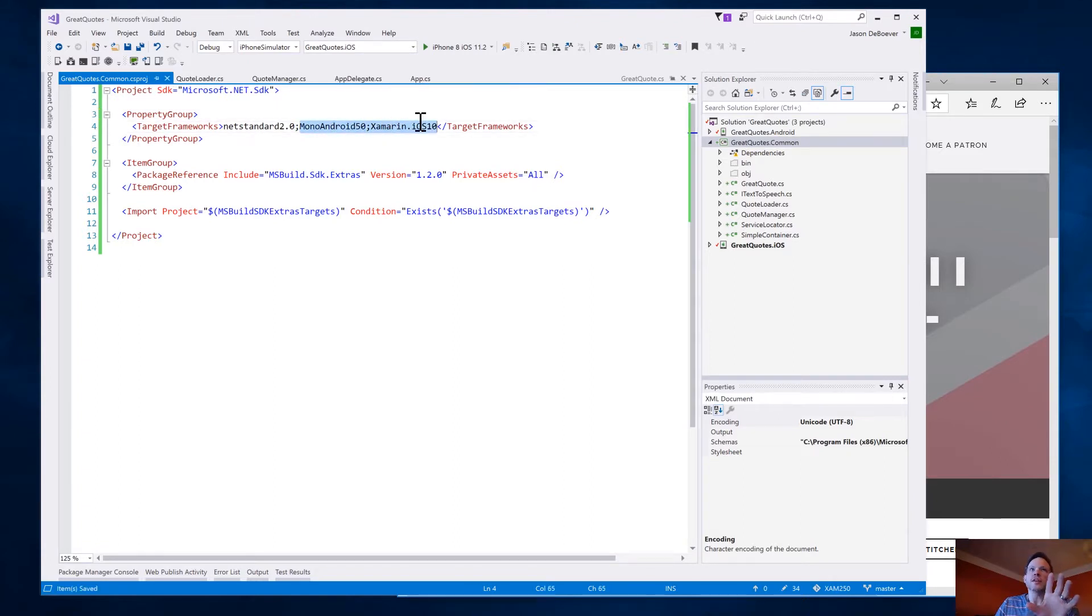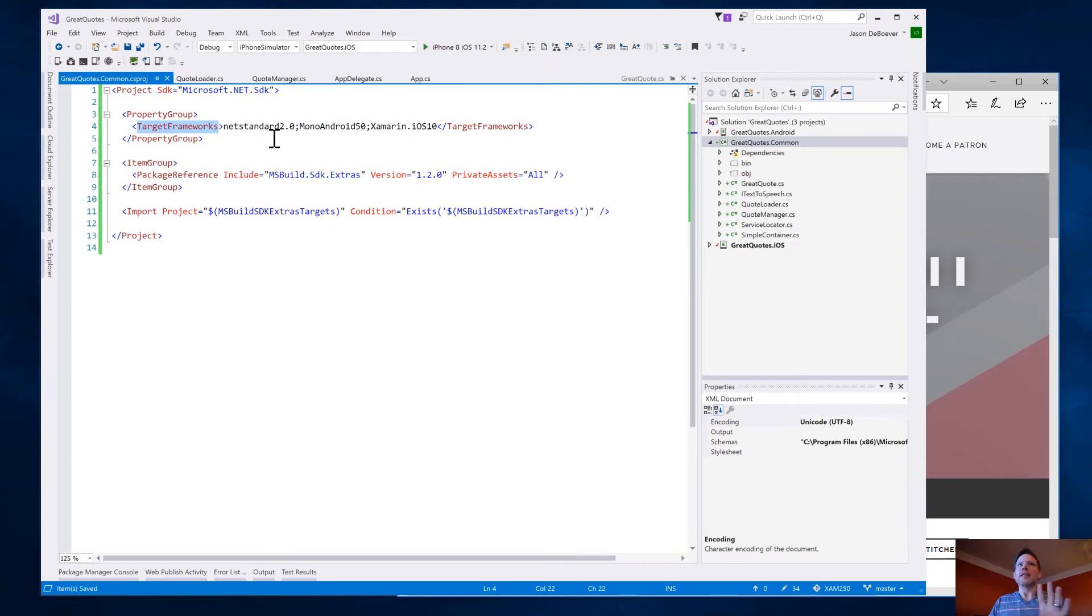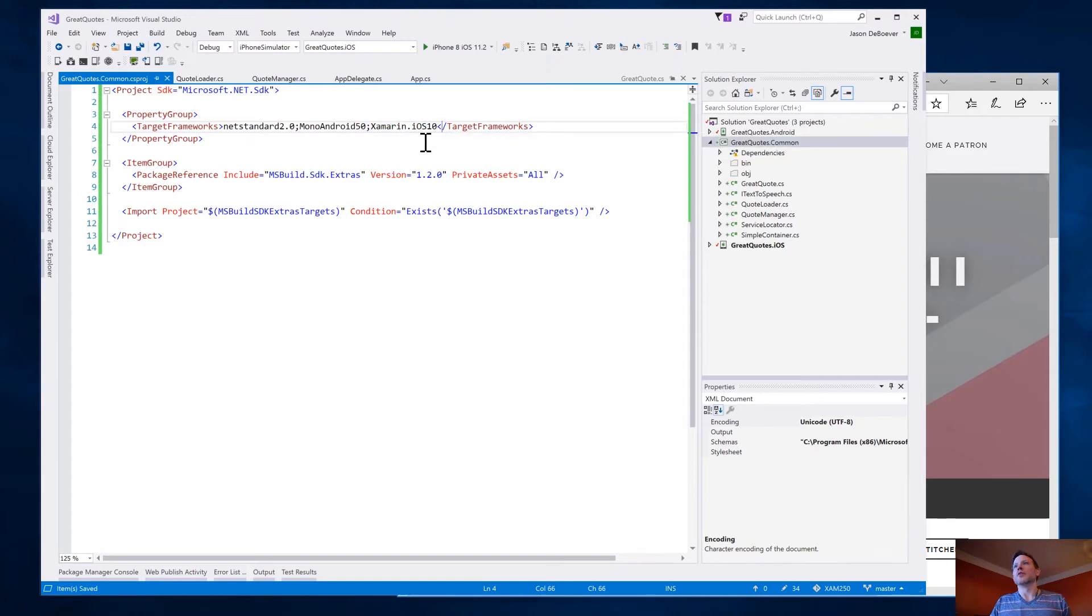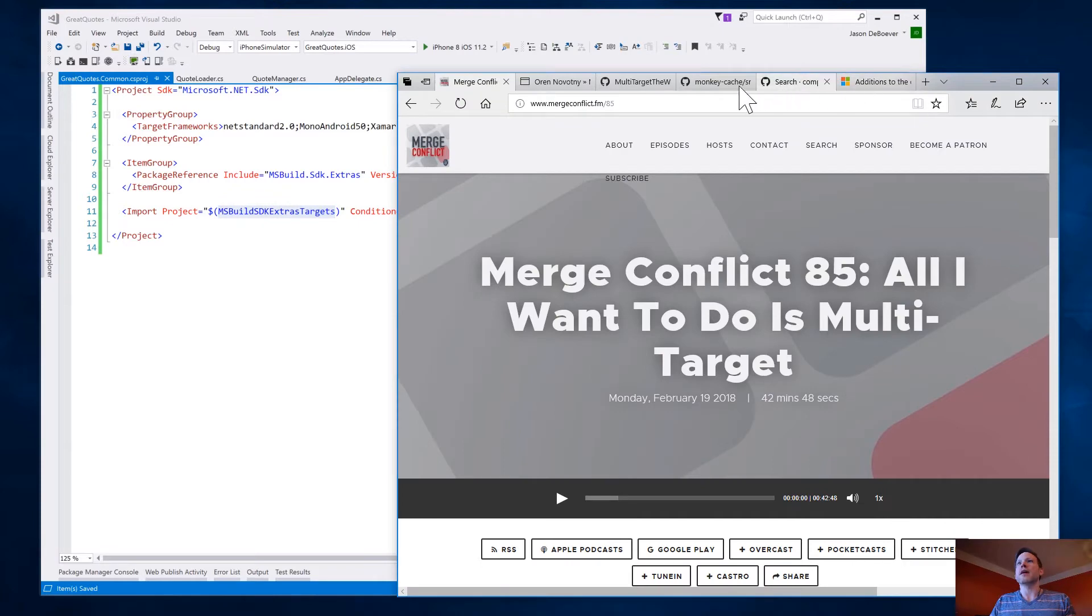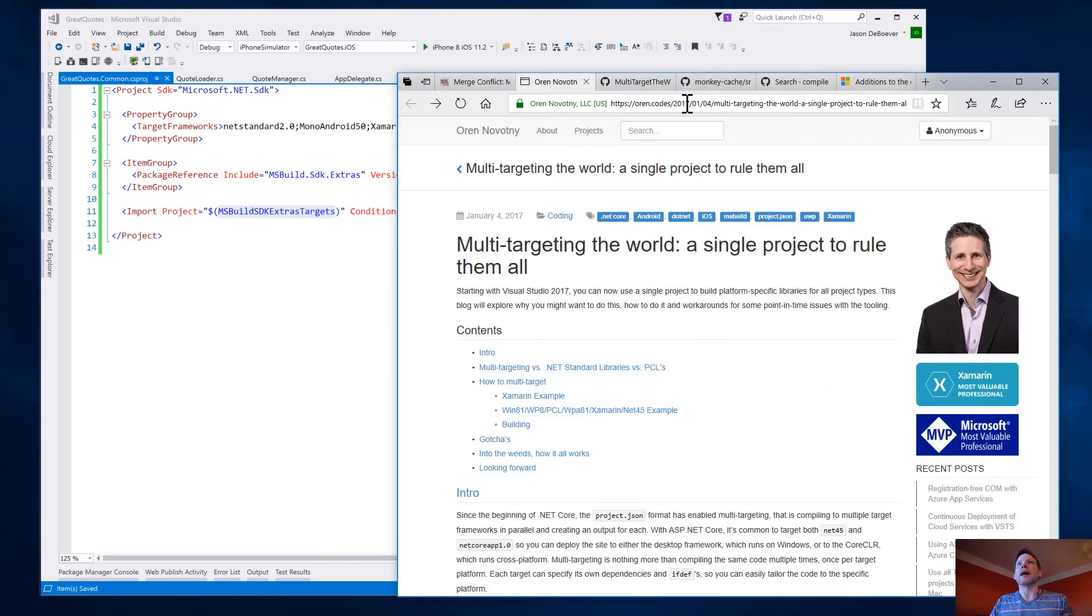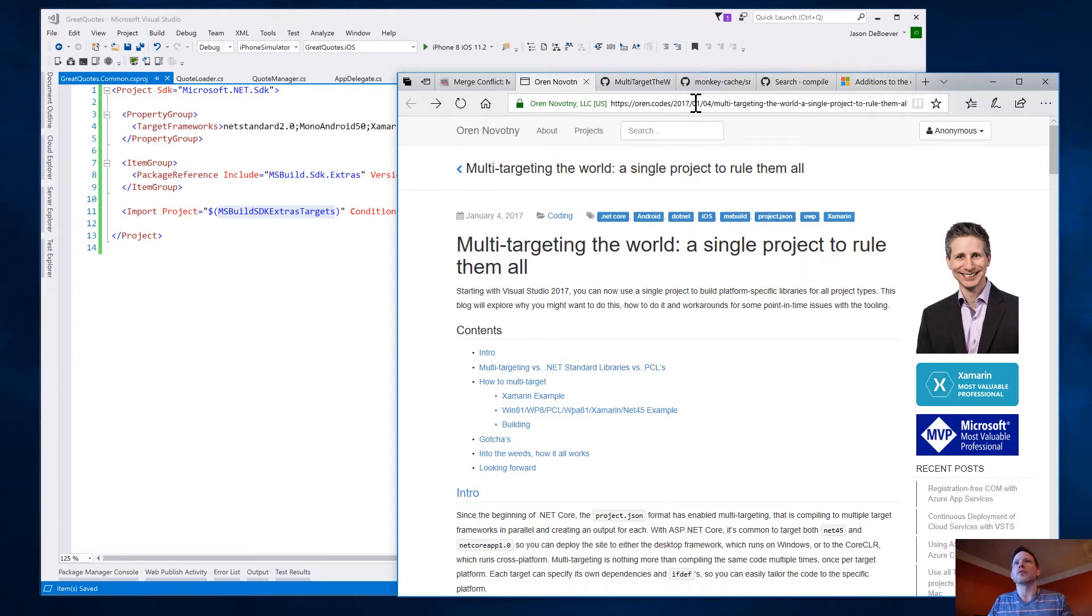Now, these two targets actually are not built in. So even though MSBuild has done some amazing things to actually make this target frameworks option right here work, not all targets are built in. But fortunately, there is this NuGet package, MSBuild SDK Extras. And that is thanks to Oren Novotny has created that. And actually, here's his blog post on multi-targeting work. He's the expert. He digs really far in. So definitely check that out. It's from January 4th, 2017, when it was still in preview.